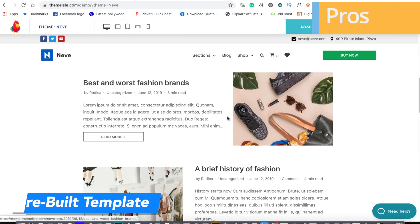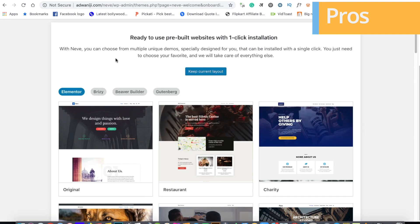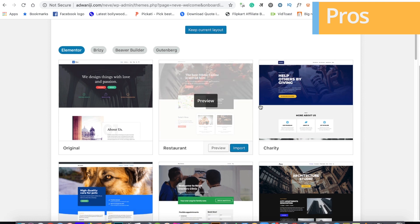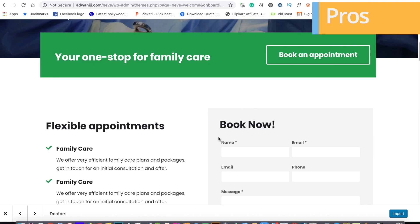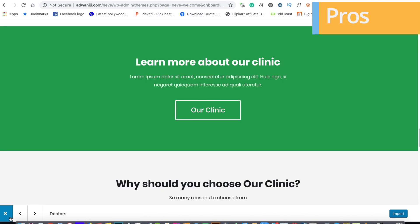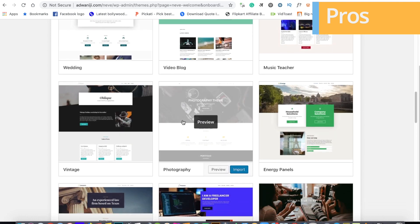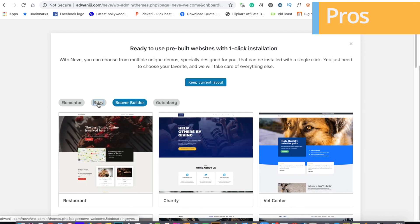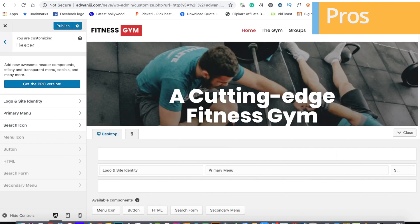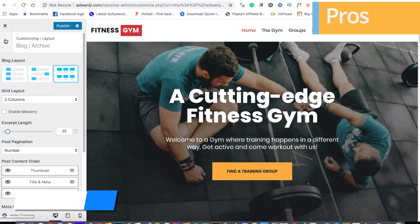Another advantage is pre-built templates — you can find a lot of templates, import them to your website, and edit them. There are templates for video blogs, photography, vintage, lawyers, freelancers, and shops. It's compatible with page builders like Elementor and Beaver Builder. It's lightweight and has a lot of built-in features with good support.